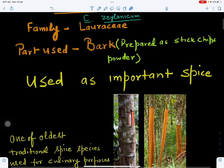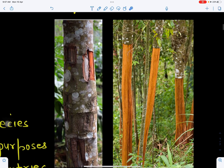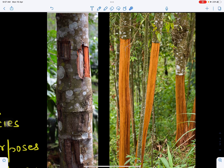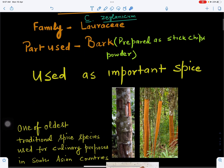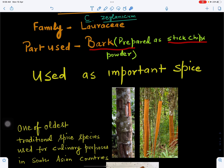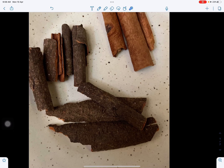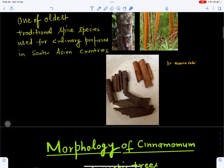Cinnamon is used as an important spice. This is the tree of the cinnamon, and this is the bark — the outer covering from which the bark has been removed. The bark is rich in essential oil, which is used as an important spice. Its economically important part is the bark, which is present in the form of chips or can be ground to form a powder. It is used as a traditional spice powder in South Asian countries for various cooking purposes.